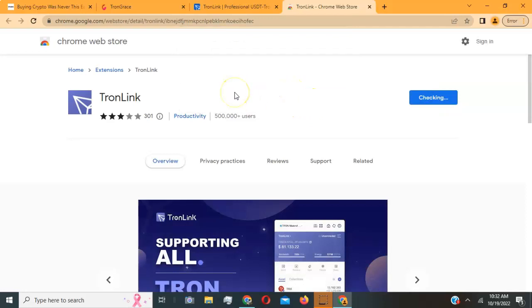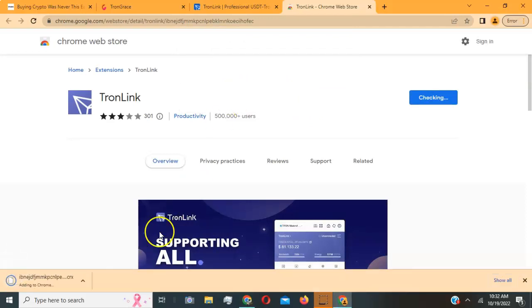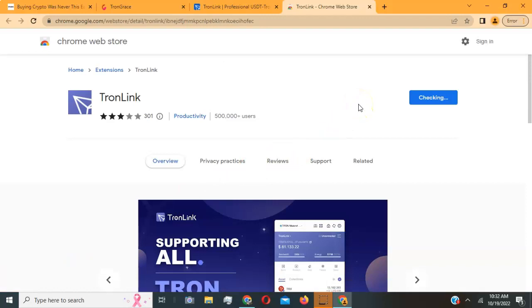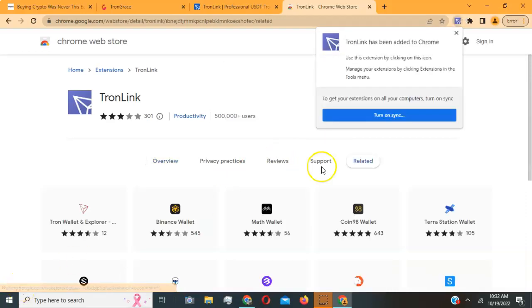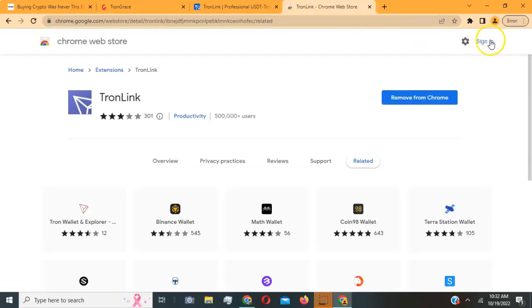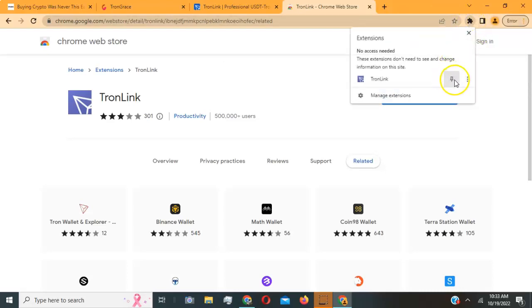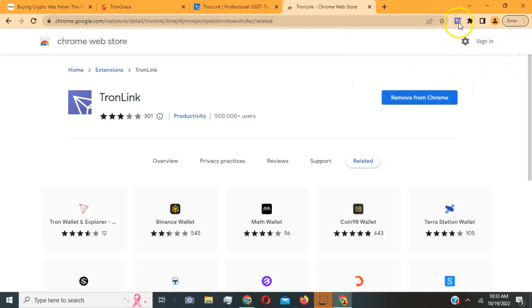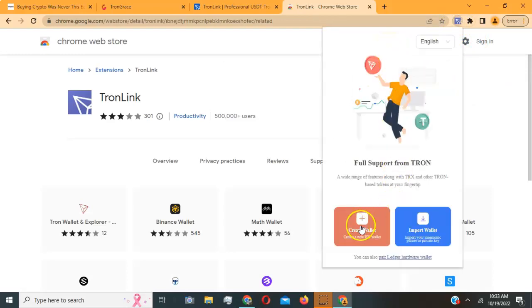Click 'Add Extension' and it should download — you'll see it checking at the bottom left. You can hit 'Turn on Sync' to sync it to your email, or just leave it as is. If the icon isn't showing at the top of your Chrome browser, click the little puzzle piece and hit the pin icon. It'll show the blue and white symbol — that's the TronLink wallet.